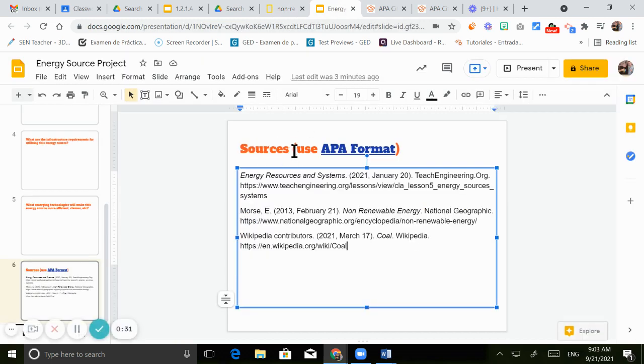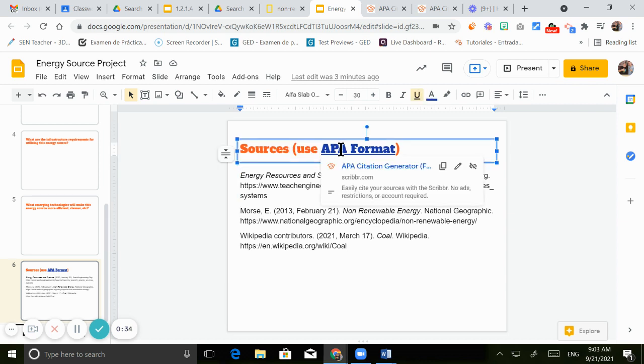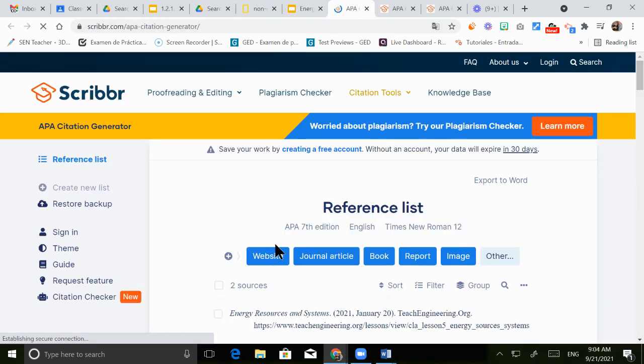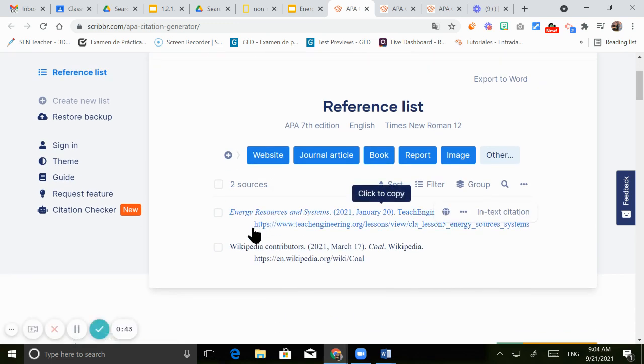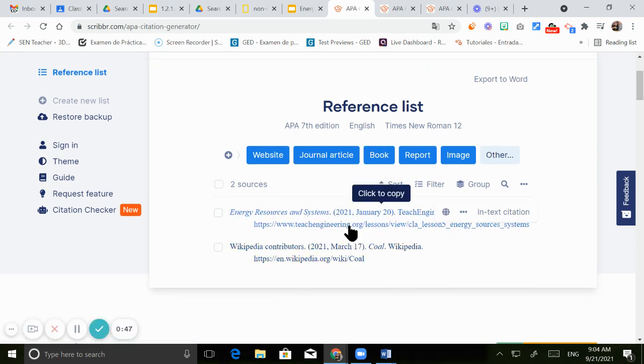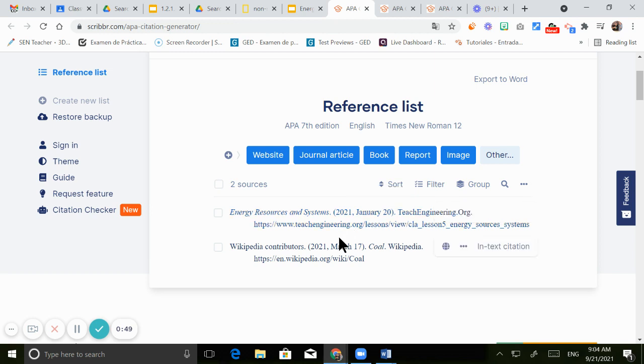So in the sources slide, I added a link for you guys. You just need to click on this link in order to open the APA citation generator. This generator is amazing, it will let you add all the different sources that you added to your document. It's super easy to use, let me show you.